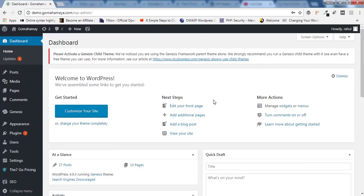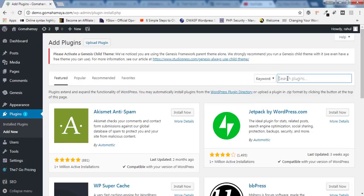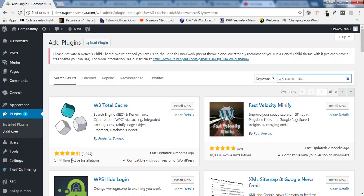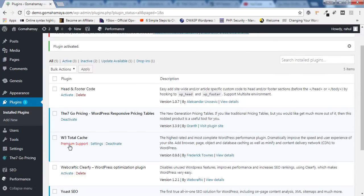Now we are going to install W3 Total Cache in our website. Once you're logged into the dashboard you need to hover over Plugins, click on Add New, and in the search bar type W3 Total Cache. You'll get the first option W3 Total Cache which has over 1 million active installs. Click on Install and then click on Activate.